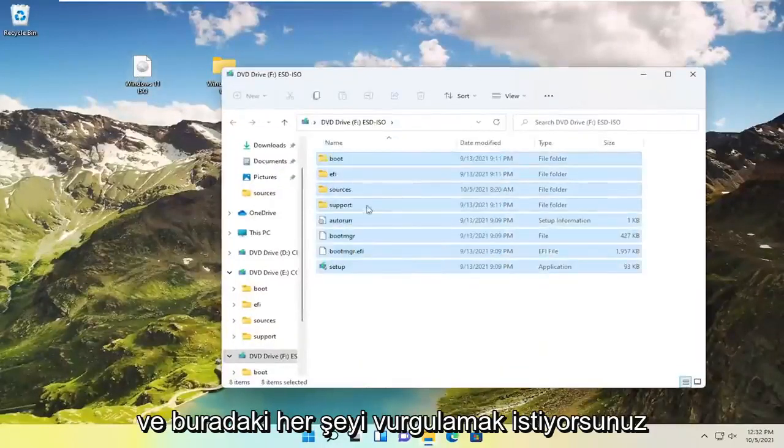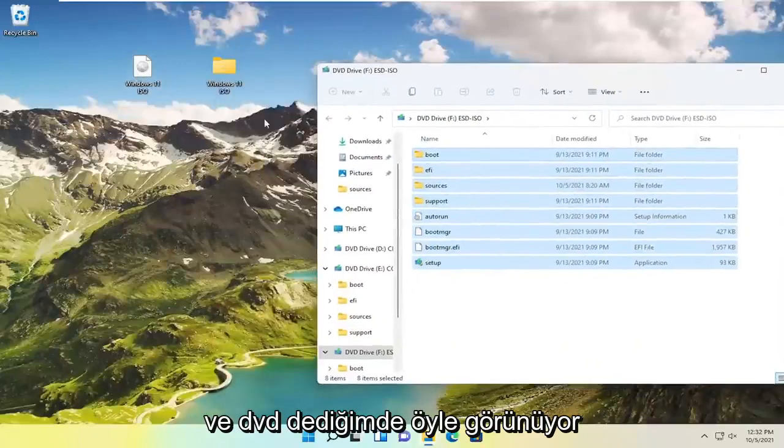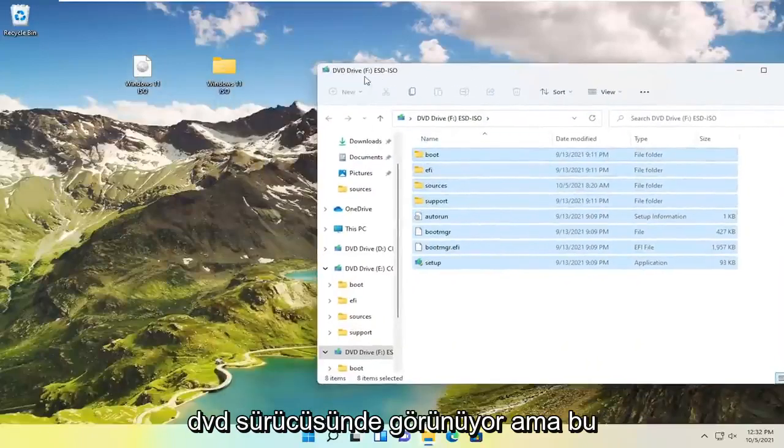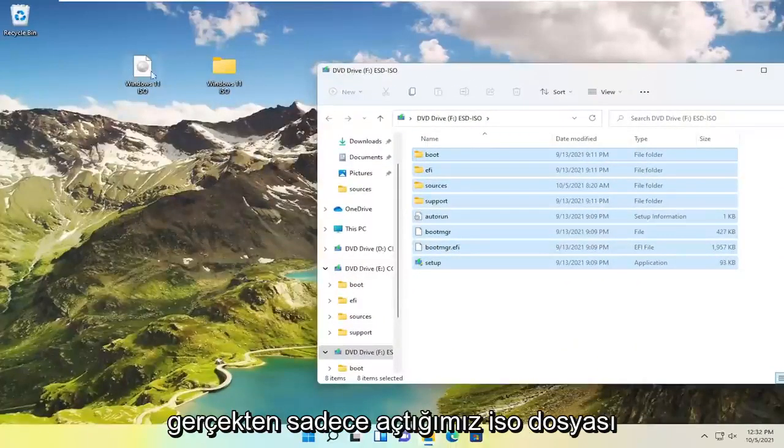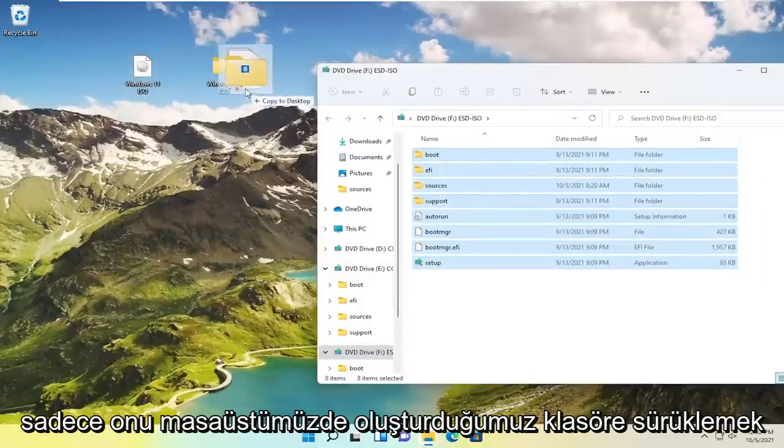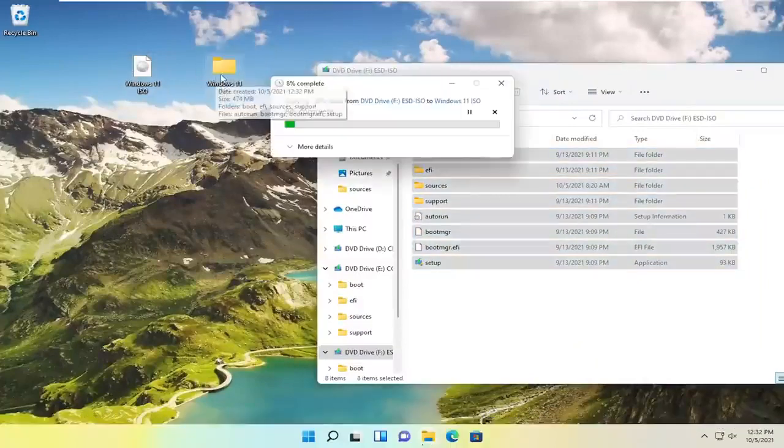And now you want to just go ahead and double click on the DVD content. And just highlight over everything in here. When I say DVD it appears like it's showing up in the DVD drive, but it's really just the ISO file we opened up. I just want to drag it over to the folder we created on our desktop here.